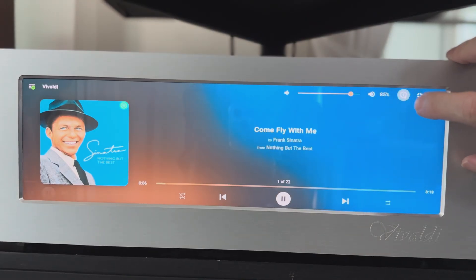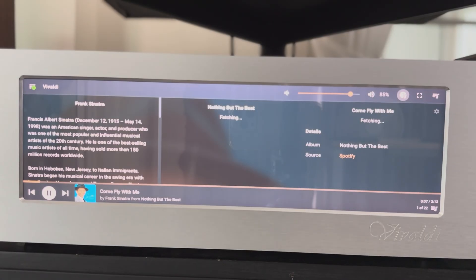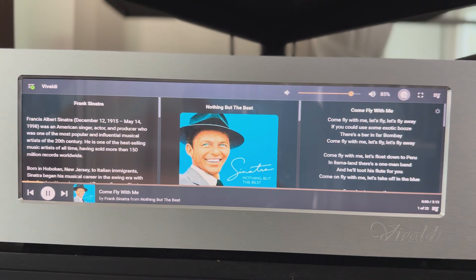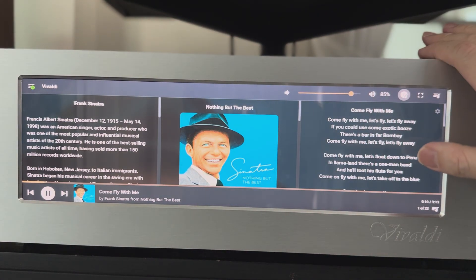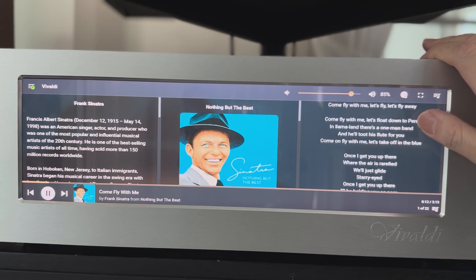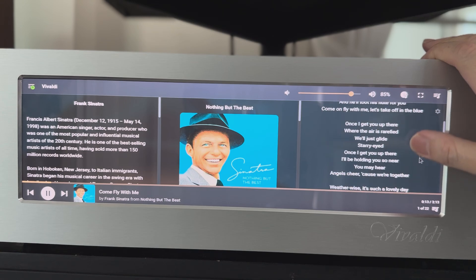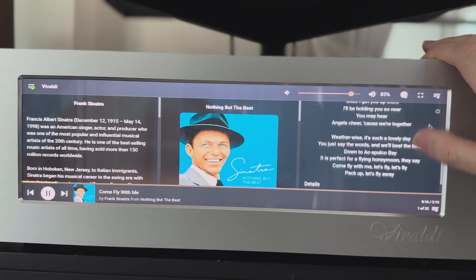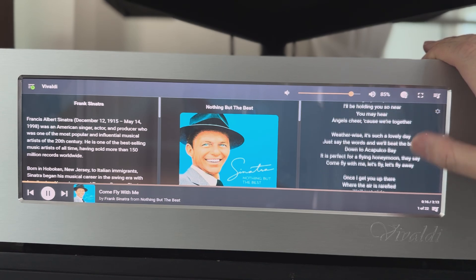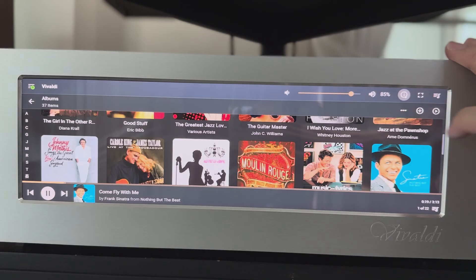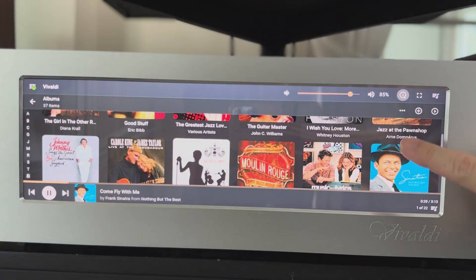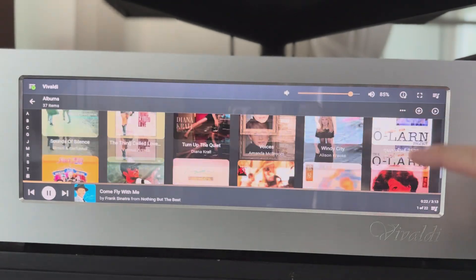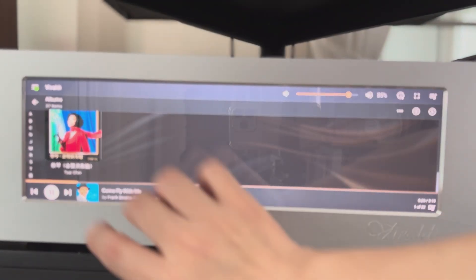Come fly with me. Let's fly. Let's fly away. If you can use some exotic booze, there's a bar in far Bombay. Come on and fly with me. Let's fly. Let's fly away.